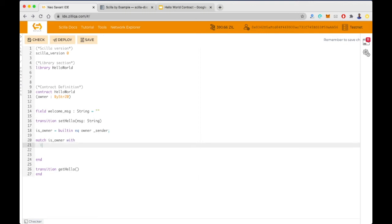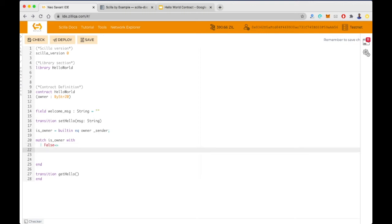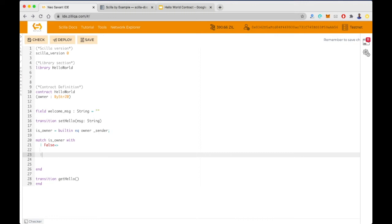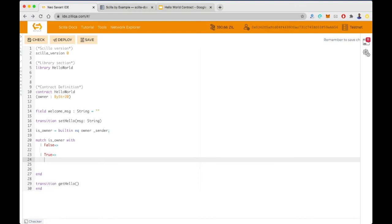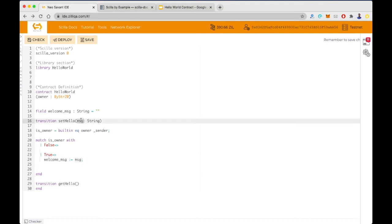In the match expression, we have one vertical line for each case. If it's false, we'll do something, and if it's true, we'll do something else. For the true condition, we set welcome_message to be equal to message. This is the syntax to update the value of a mutable variable — the value of welcome_message gets updated to the value of the argument message.